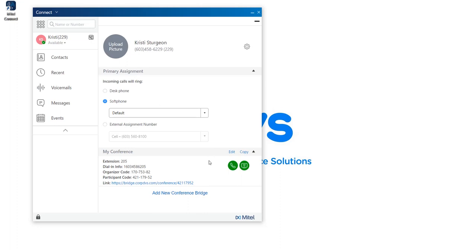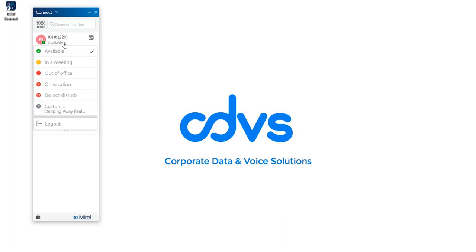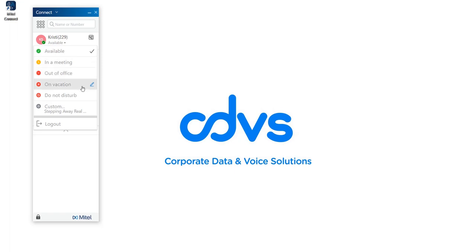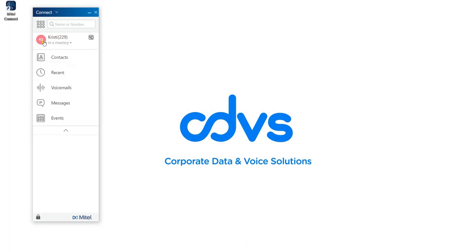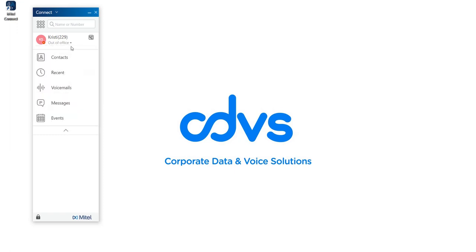Underneath the username and extension, you'll notice a little green circle and the word available. By clicking on the down arrow, that indicates the call handling state of the user. You're currently set to available, but have the ability to change it to in a meeting, out of office, on vacation, do not disturb, or set a custom greeting. By changing your state, you also change the icon next to your initials. This state is visible to other users in your organization.